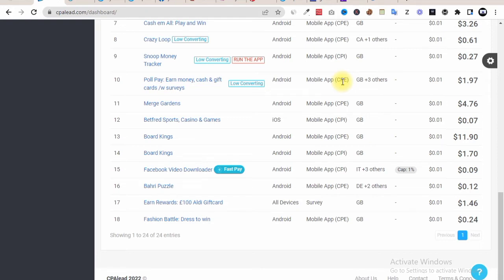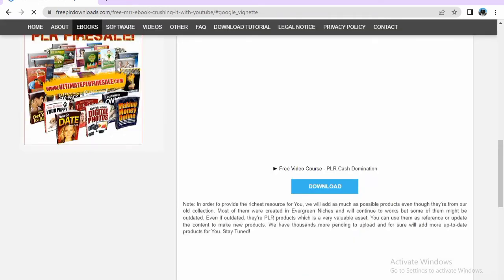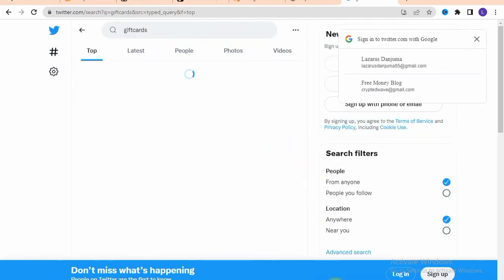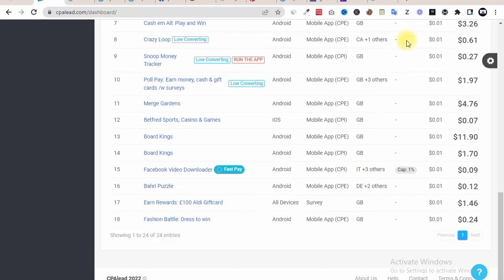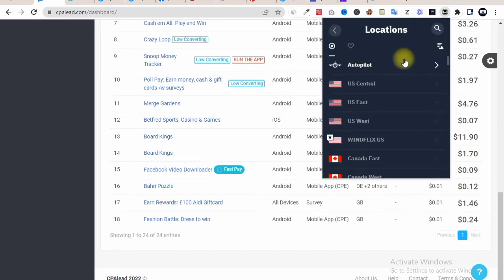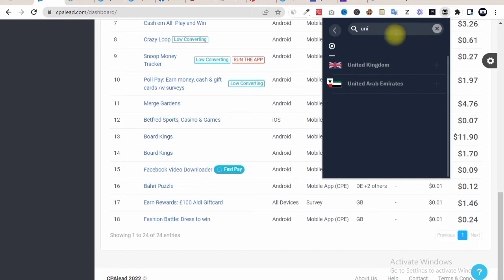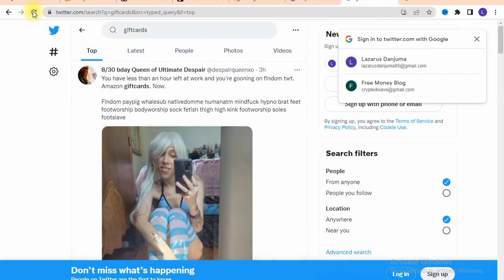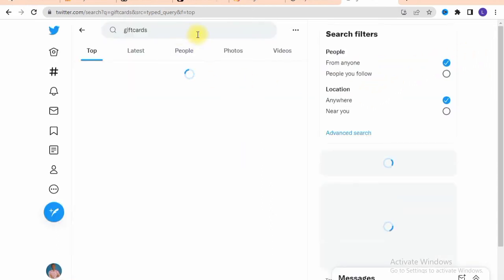The traffic source we're going to take advantage of is Twitter. We're also going to use a VPN so we can access the United Kingdom and get the right targeting. You hit on your VPN and choose one that enables you to access the United Kingdom. We'll search for United Kingdom on the VPN — this gives us the ability to find what's trending in the UK. We are now connected to London, so we head back to Twitter.